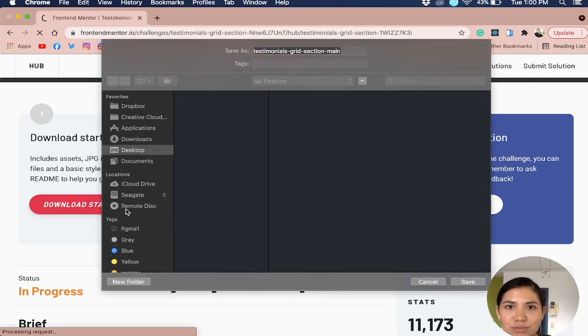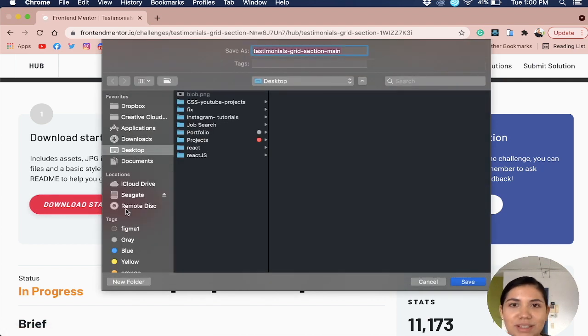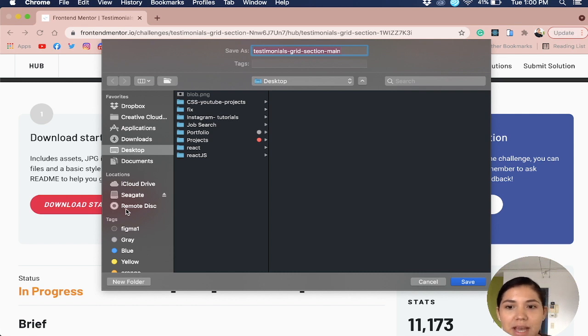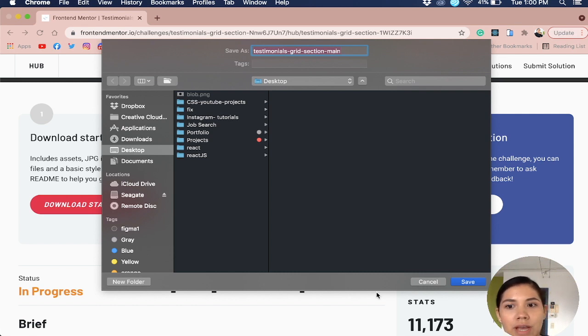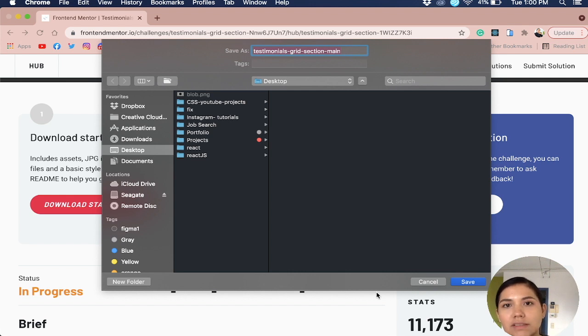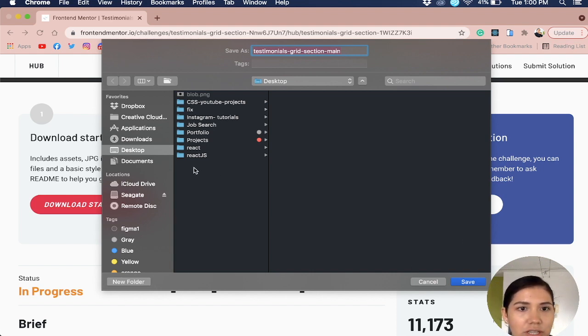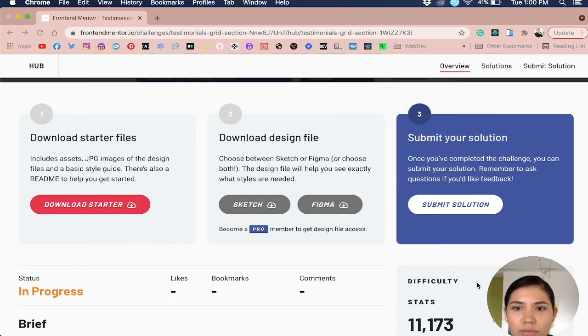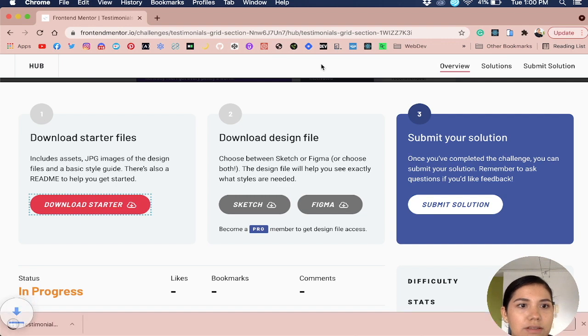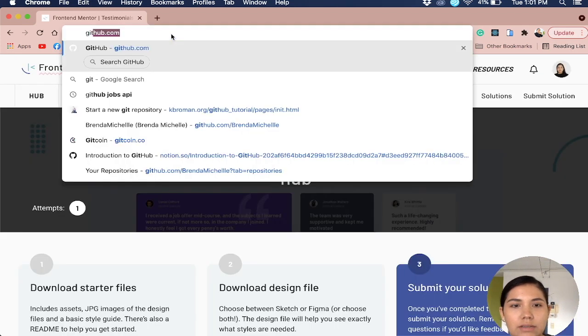For this video, I'm just going to be doing the setup. This is just going to be how I set up my project whenever I'm doing a project that has only the design, so only for example a Figma design or front-end mentor challenge. Usually I just save it to my desktop.